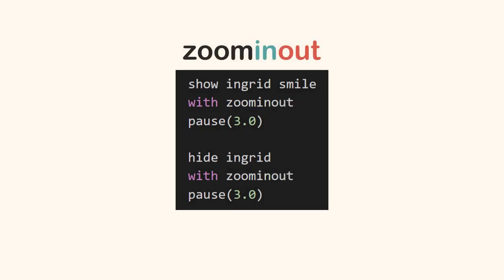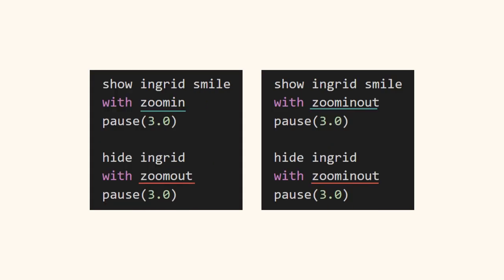There's a transition called zoom in out which does the same zoom effects. The difference is, zoom in out is easier to use because it can be used on both show and hide. So these two codes do the same effects.